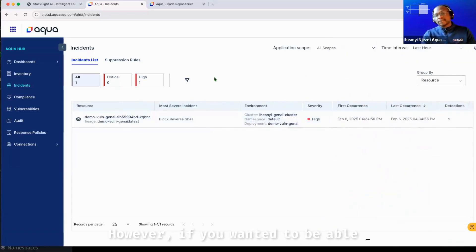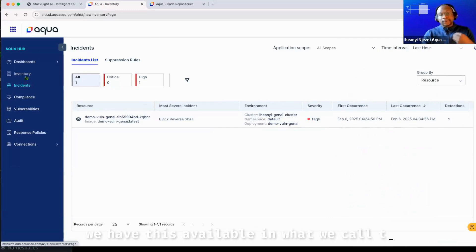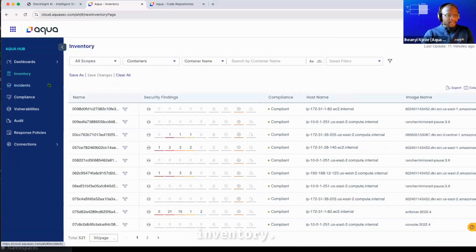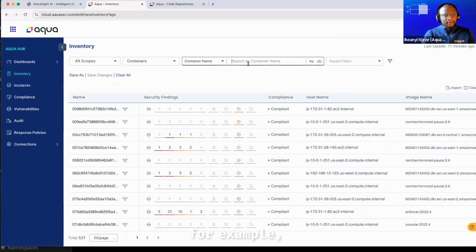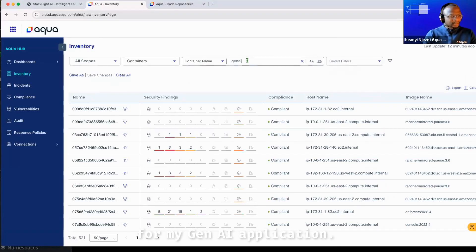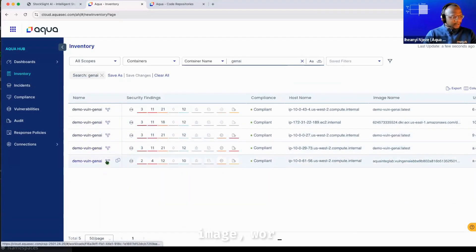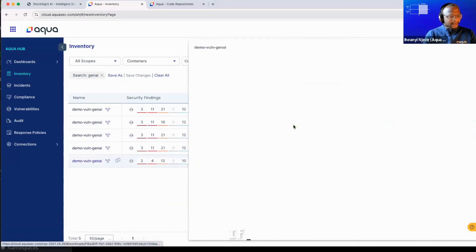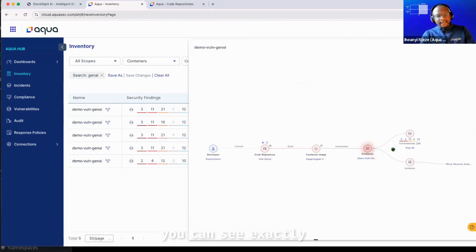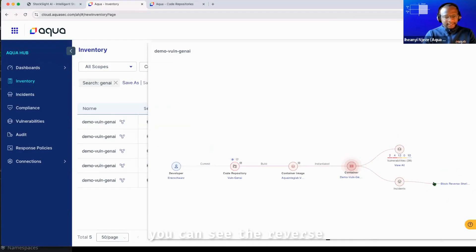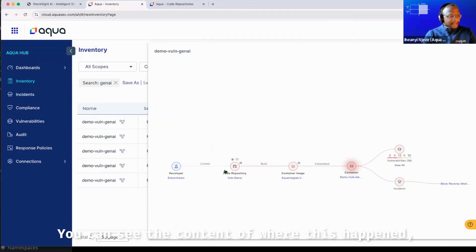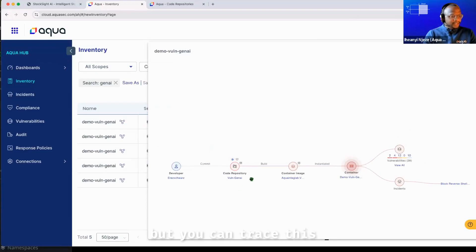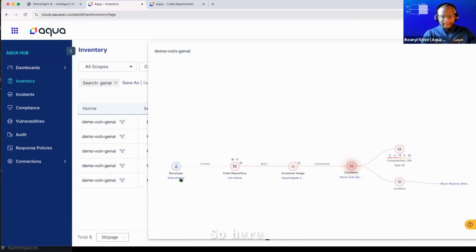However, if you wanted to be able to understand the root of the problem, we have this available in what we call the inventory. So here I can search for my GenAI application. So here is my vulnerable GenAI workload. If I click on this one, you can see exactly the root of the problem. So if I zoom into this a bit more, you can see the reverse shell detection was an incident in production. You can see the container where this happened, but you can trace this all the way back to the code repository and the developer that made the last change.